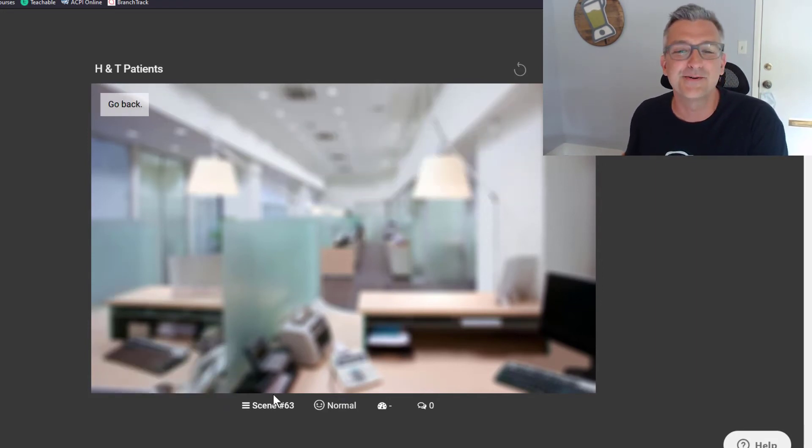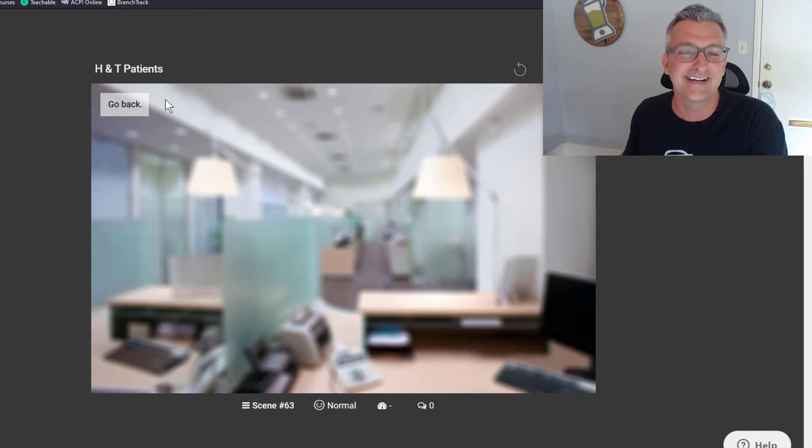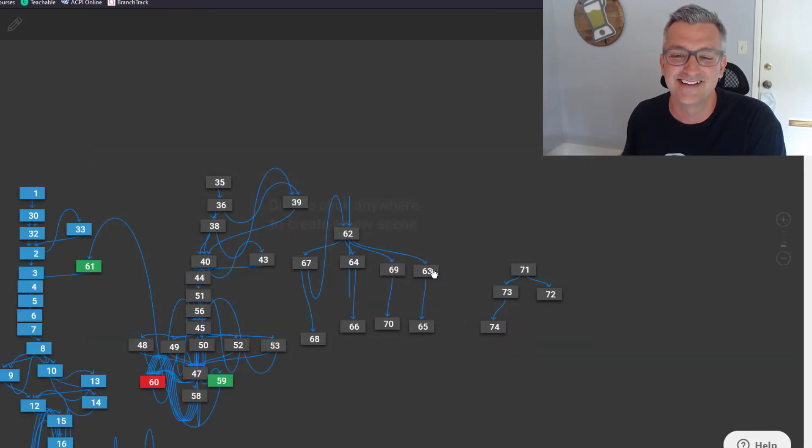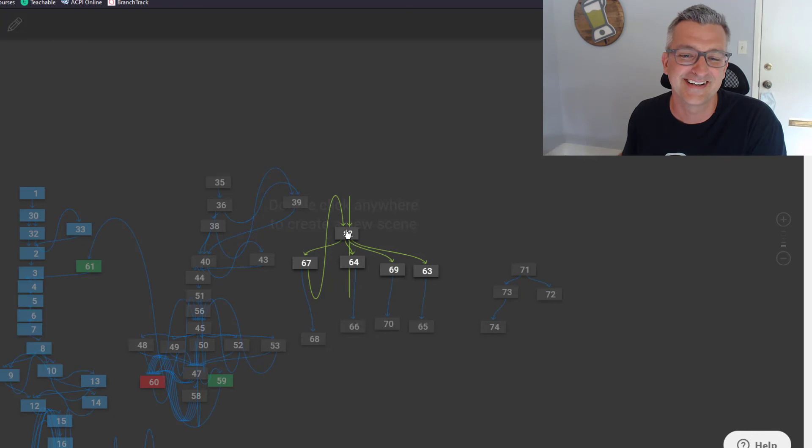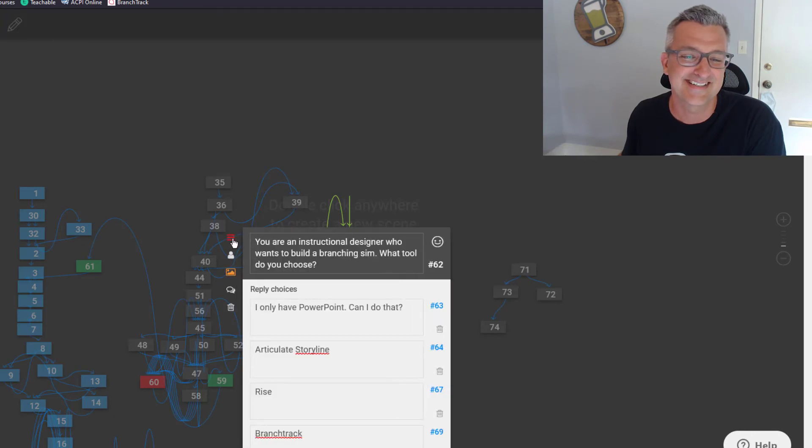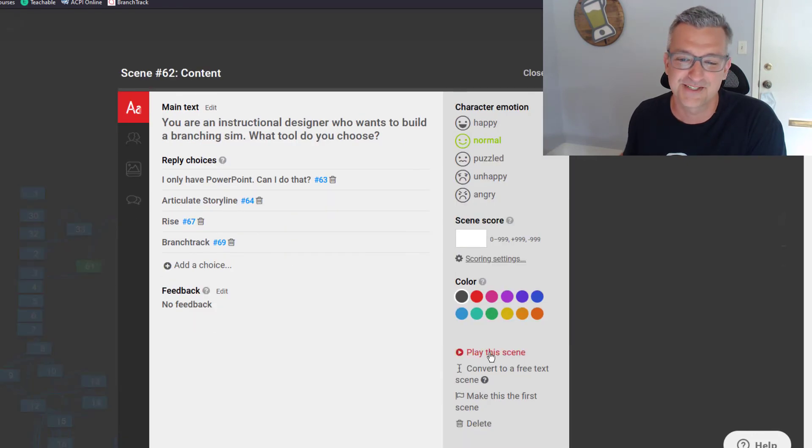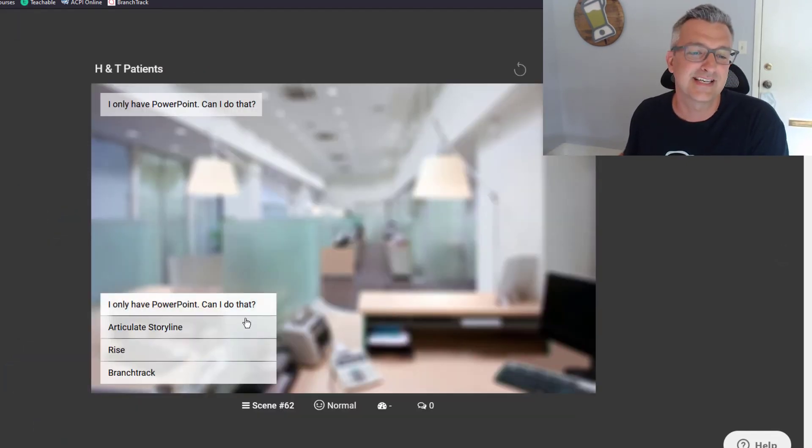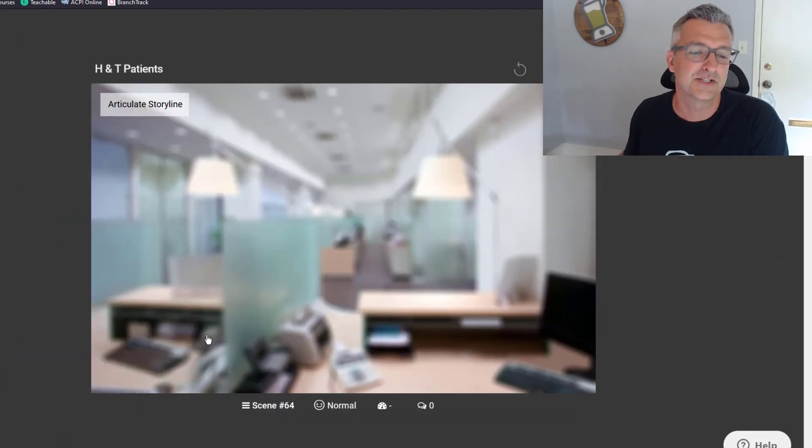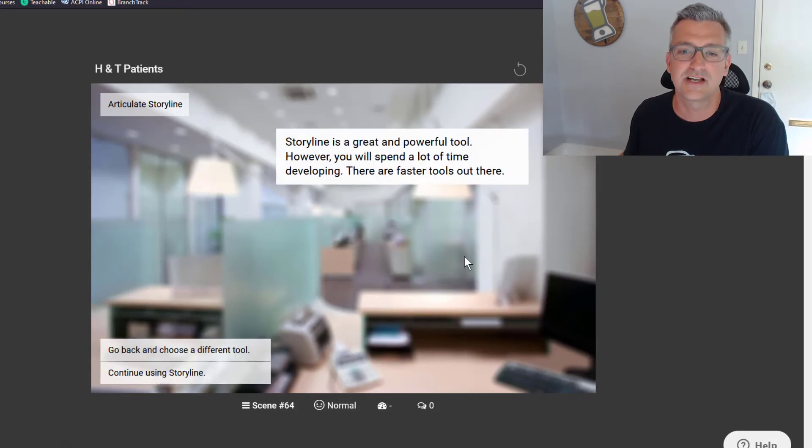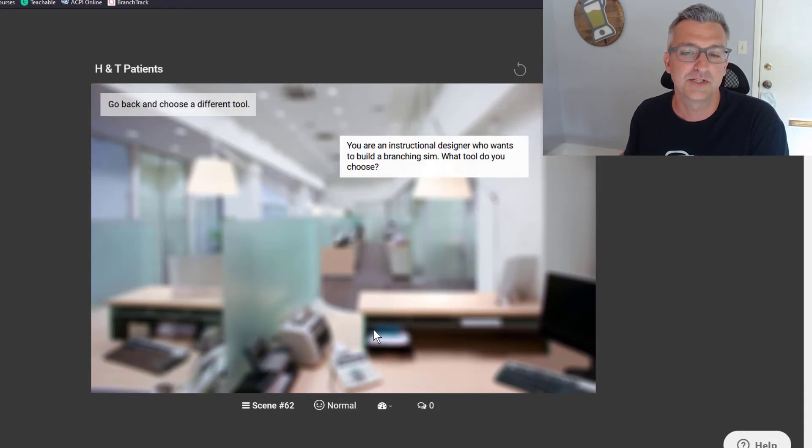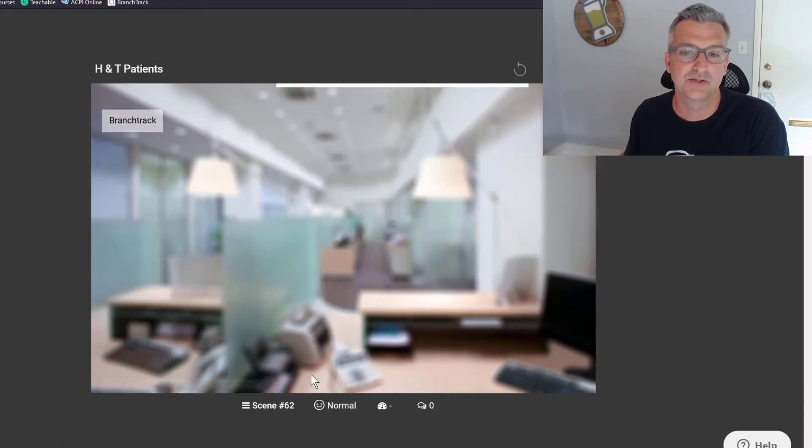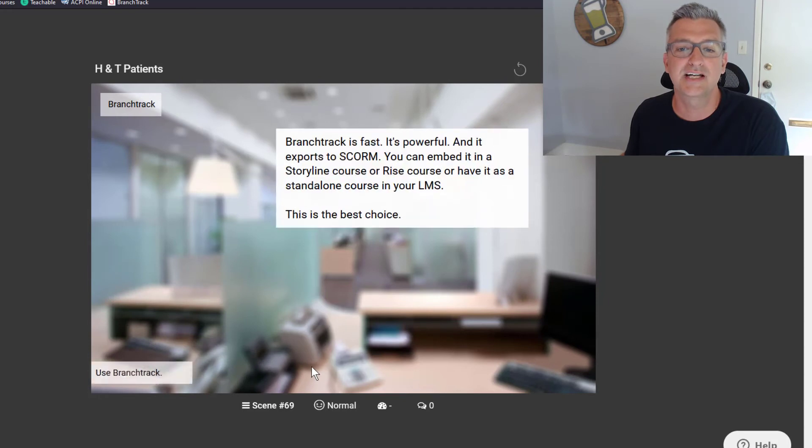So then we would be able to go back and looks like I didn't model that one right. Let me go ahead and set it up here one more time. So we play this scene, we choose Storyline, we go back and we choose a different tool, and then we choose BranchTrack.